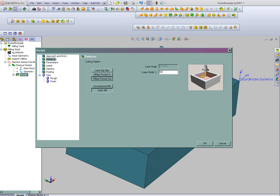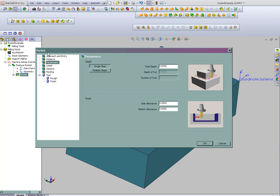We'll do a 50% step over. We'll climb mill. You just follow this list through setting up all the information about the cuts.